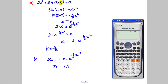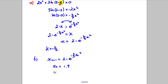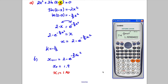Calculator out — type 1.9 and press equals to store it in the answer function. Then type 2 − e^(−(2/3) × Ans²). Press equals and you get x₁ = 1.90988...